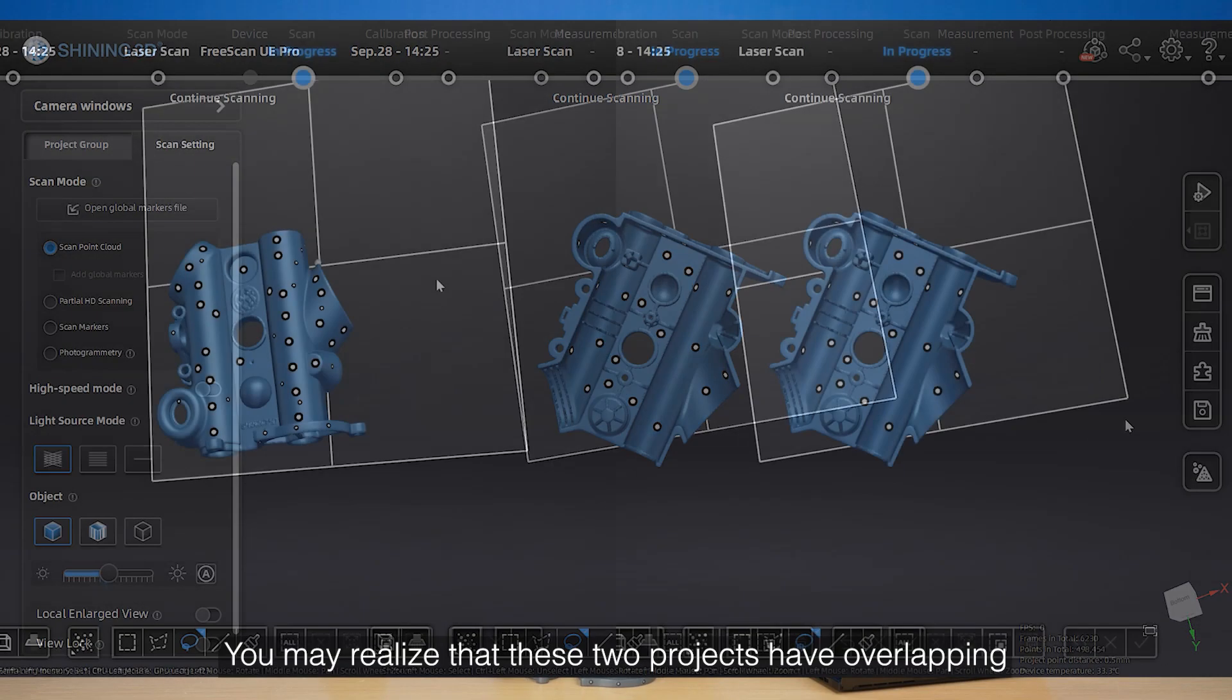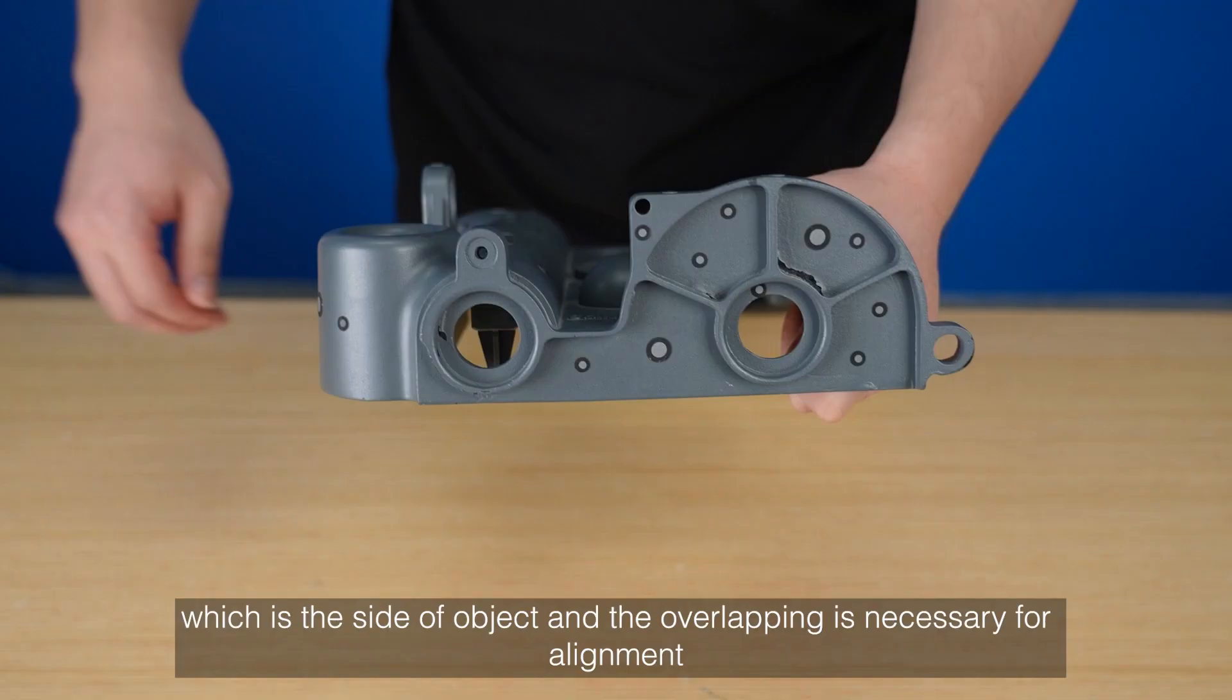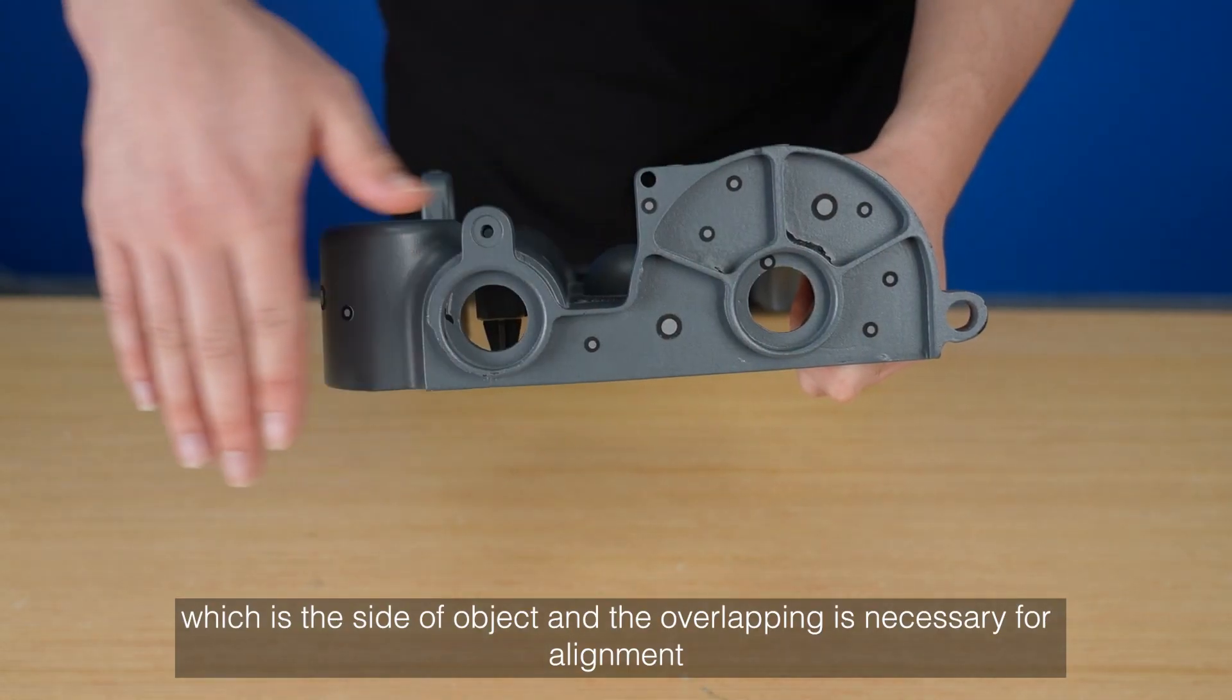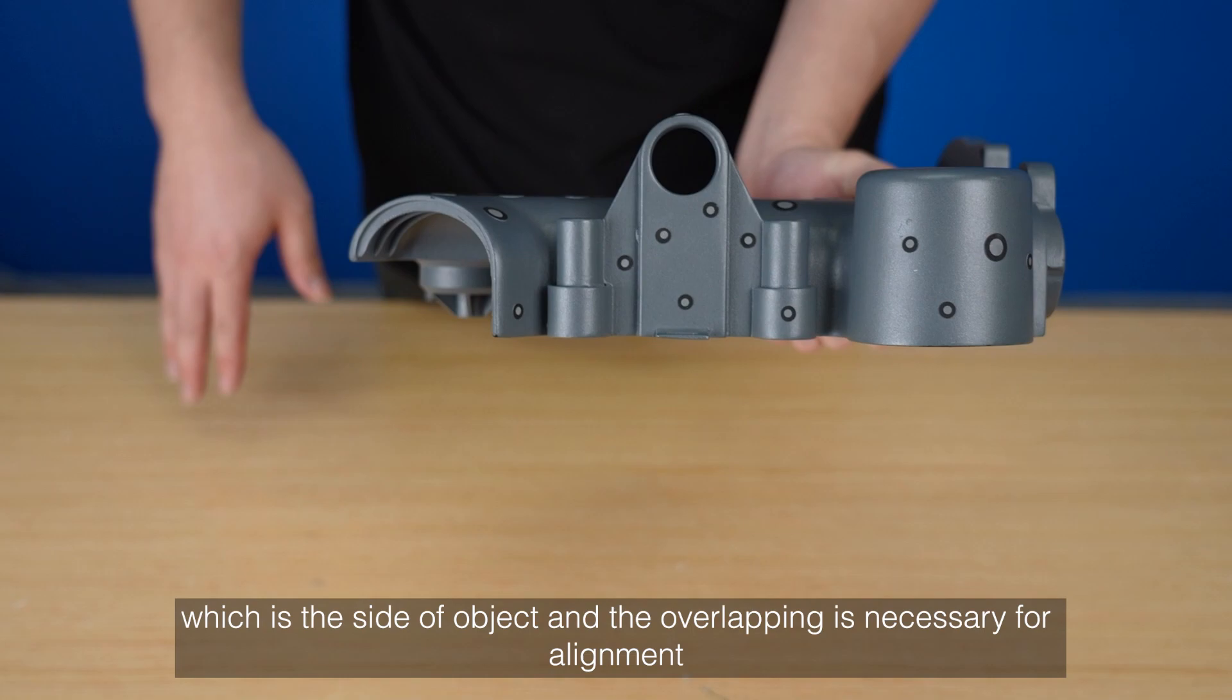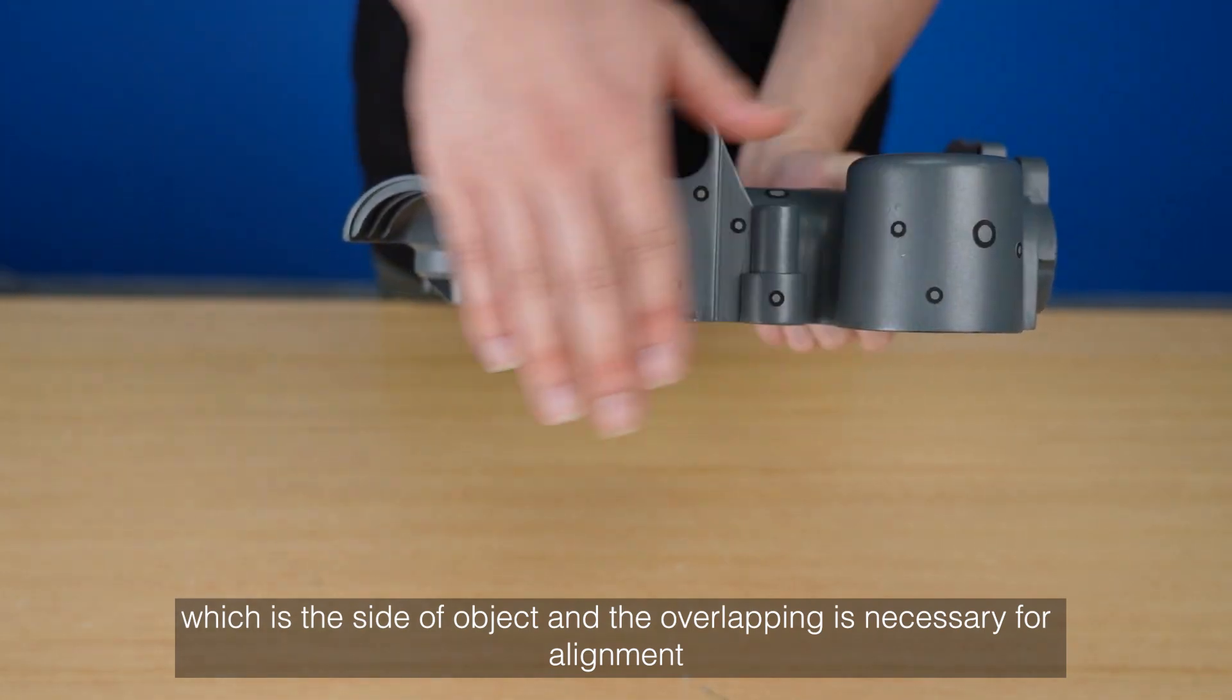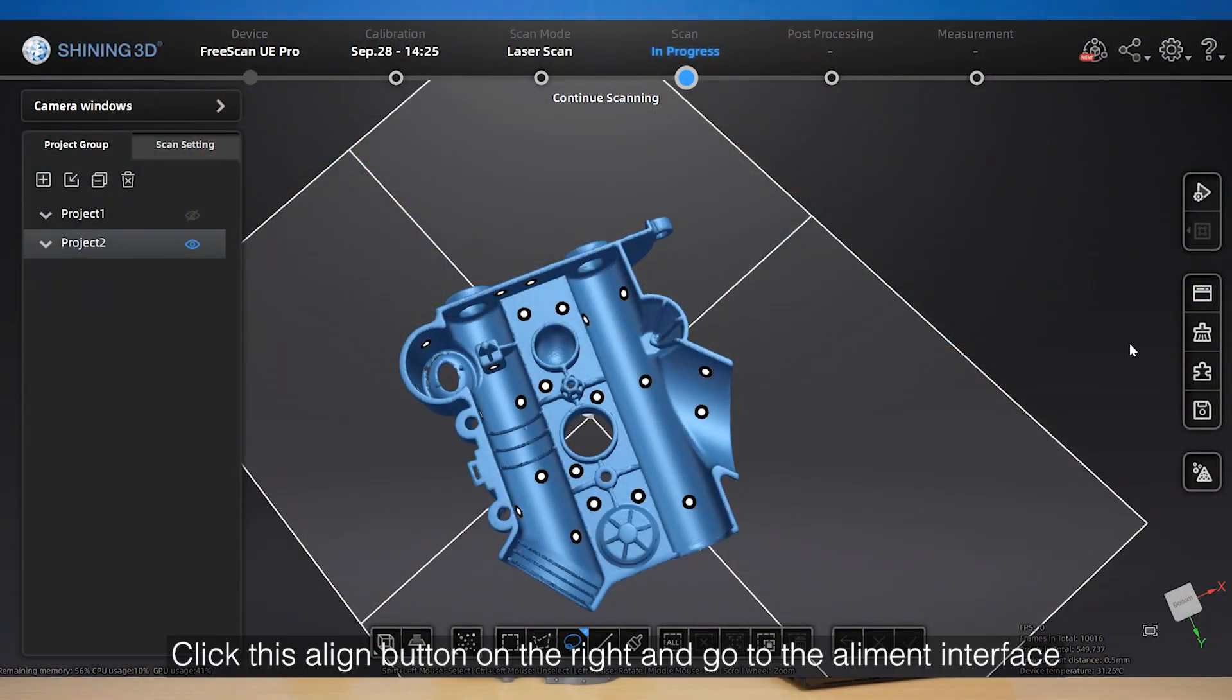You may realize that these two projects have overlapping, which is the side of the object, and overlapping is necessary for alignment. Click this align button on the right and go to the alignment interface.